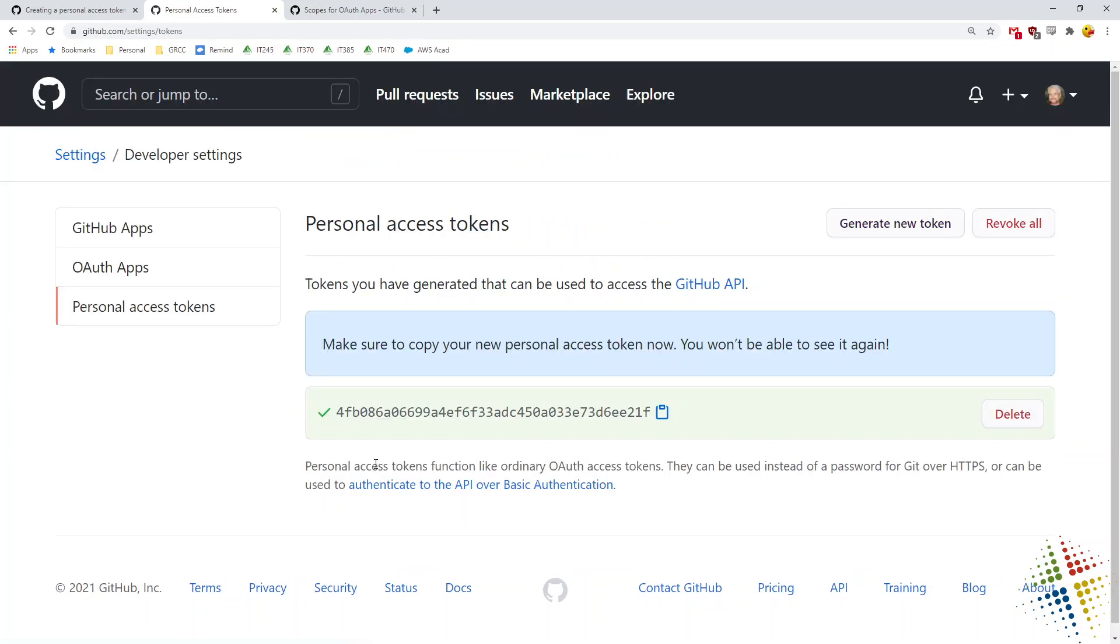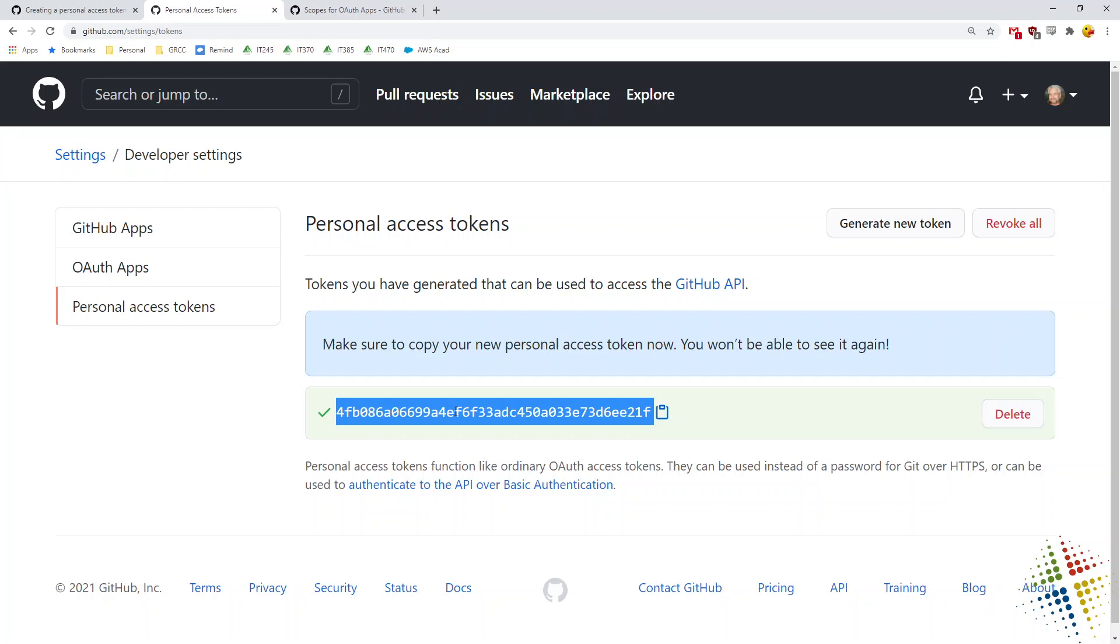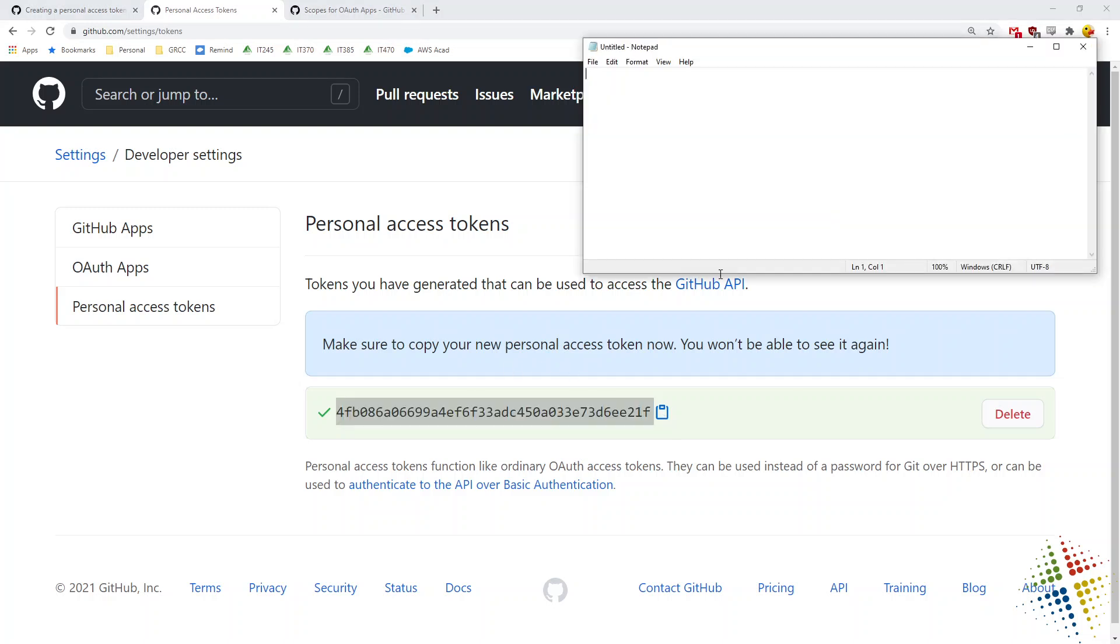And now it gives me a token, a really long string here, and this is essentially my password now. Now you only get to see this once. As soon as I click on the next page, it goes away. So I'm going to copy this to my clipboard, open up notepad and paste it in there.